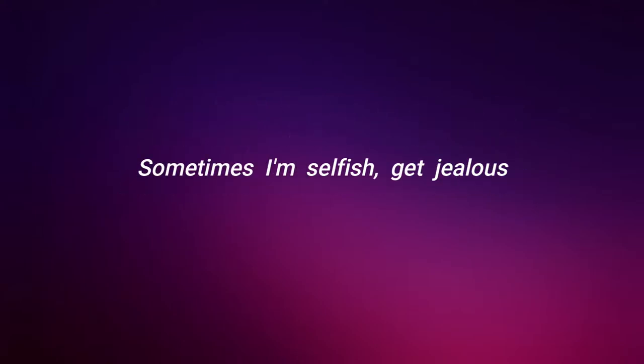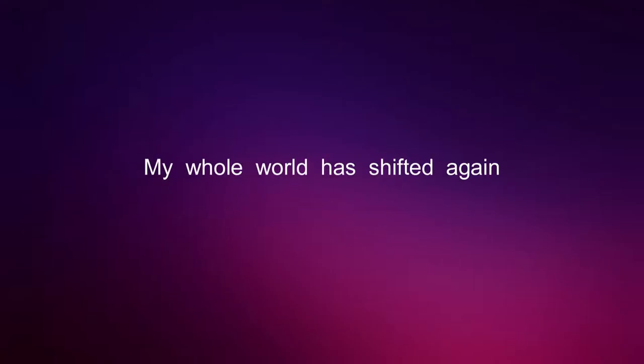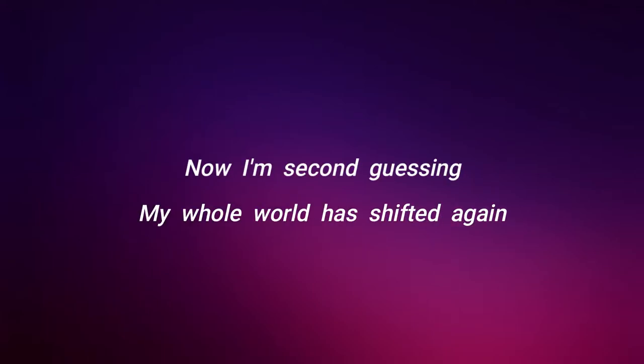Sometimes I'm selfish, get jealous, I feel a little helpless. My whole world has shifted again. You made a promise, I kept it. Now I'm second guessing. My whole world has shifted again.